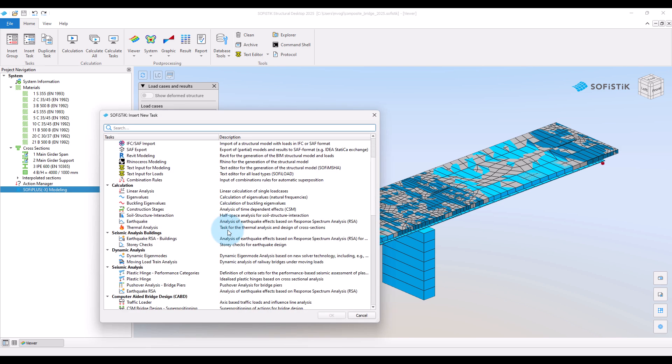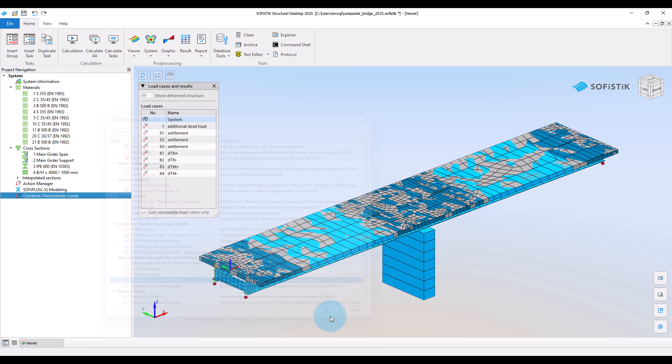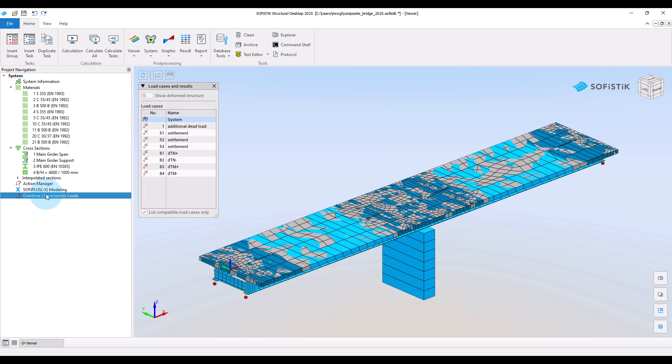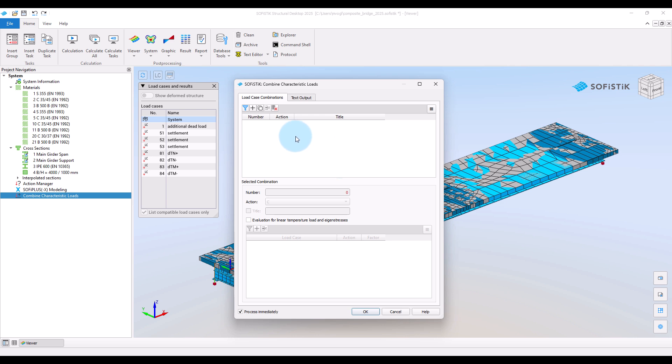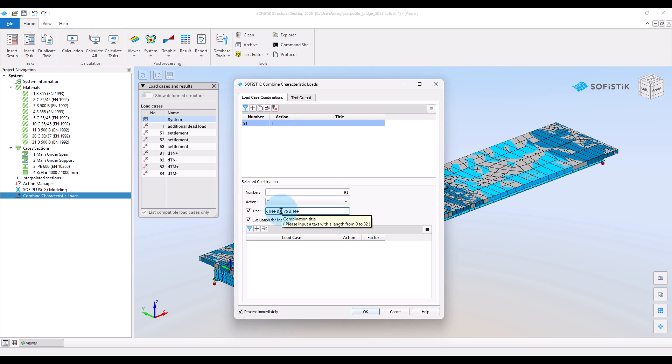Eurocode suggests to investigate load combinations of the temperature where the part for the temperature distribution varying over the height is combined with the part for the constant temperature distribution, thereby applying a combination factor on either the varying or the constant part. To do this we go back to the Sofistik structural desktop and insert a new task for the combination of characteristic loads. Double click on it and now we can create the combinations. So I will create the first one. So I will give a number for the newly created load case that carries the combined loads. So here I give number 91 for example and then assign an action, so now action T for the temperature.